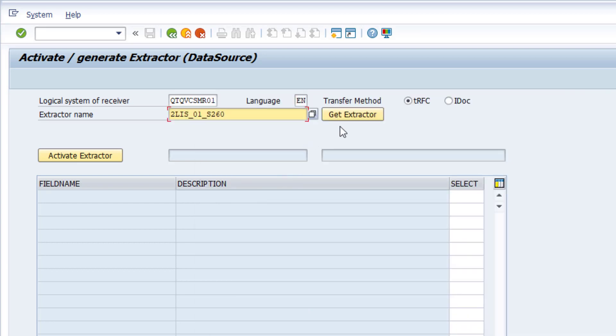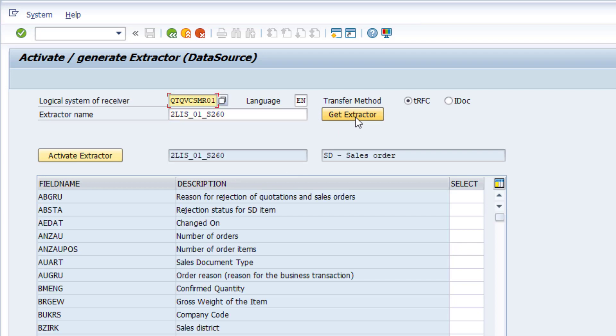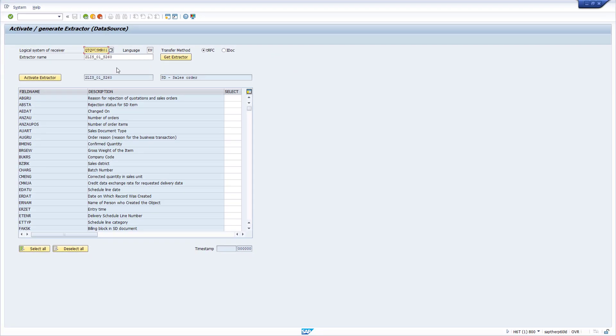We select it, we hit get extractor, we get the table structure again. We have to select all fields or all the fields we want to pass to Qlik. And finally we have to activate the extractor.